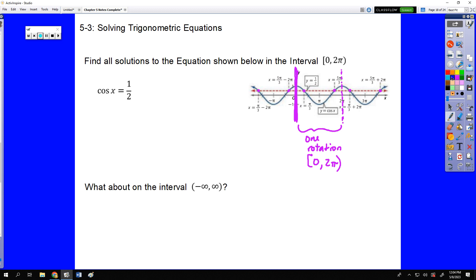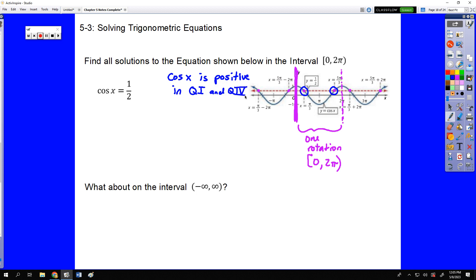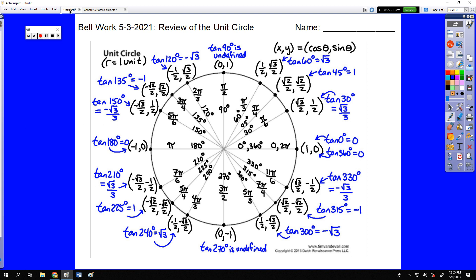If we look, there are two values where those two lines intersect. We could also find these on our unit circle, because cosine is positive in two of our four quadrants — quadrant 1 and quadrant 4 — which means there's going to be one answer in each. So where is cosine equal to 1/2? We go to our unit circle and look for where the x-coordinate of our point is 1/2, which happens twice: at π/3 and 5π/3.